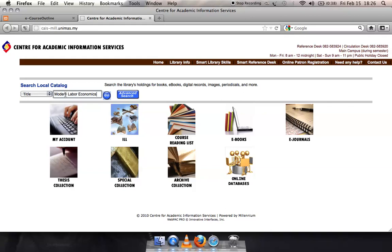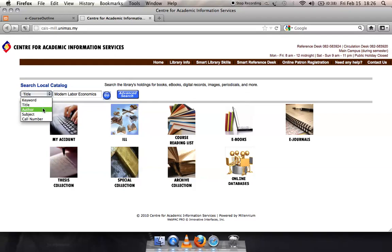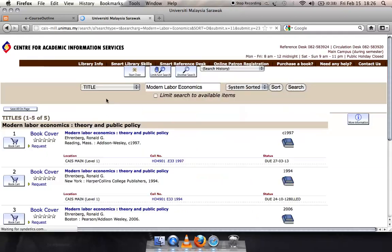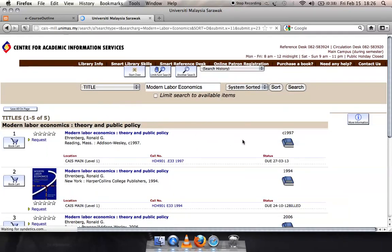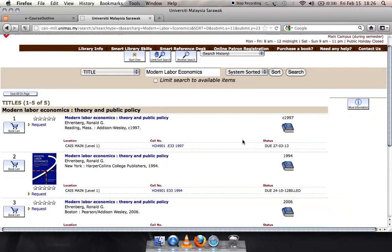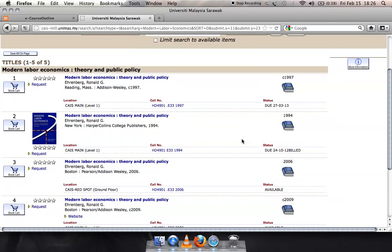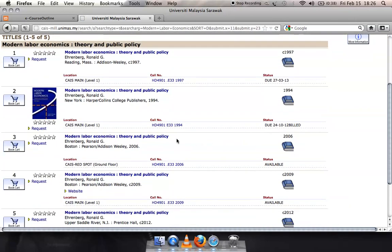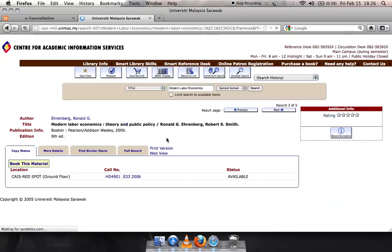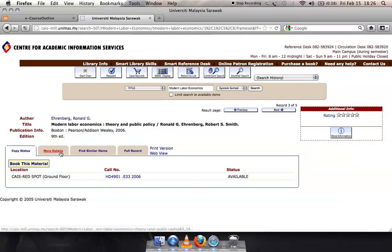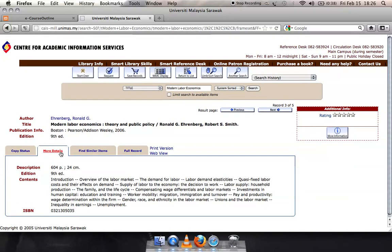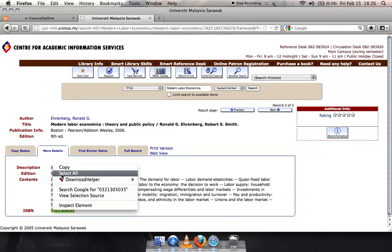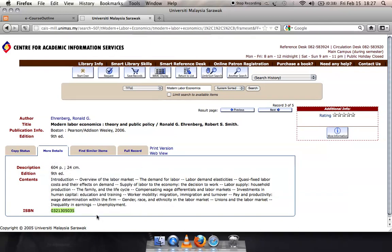Alternatively, you can choose Author in the drop-down menu. When you have found the itemized details for your resource, you may now copy and paste the information into the relevant box in the eCourse Outline system. To retrieve the ISBN information, click on the More Details tab. Copy and paste the numeral reference into the relevant box in the eCourse Outline system.